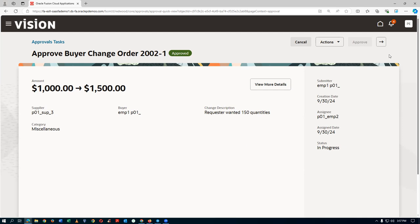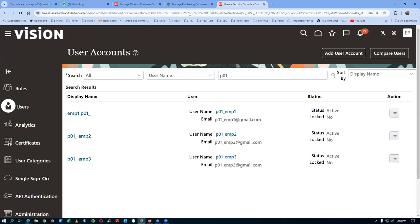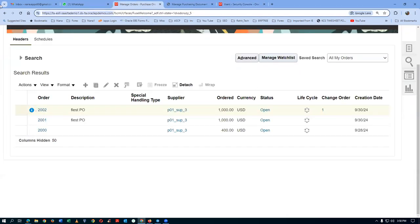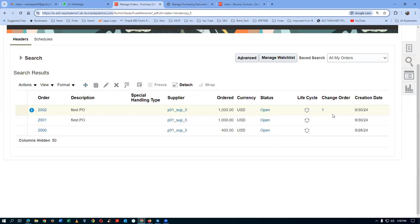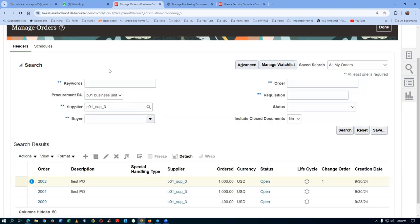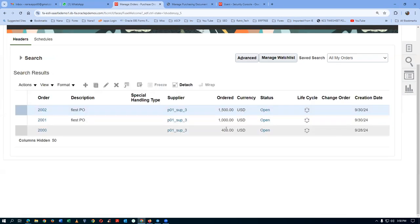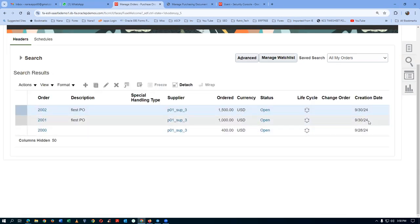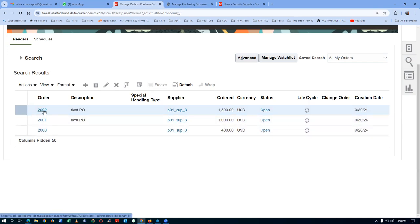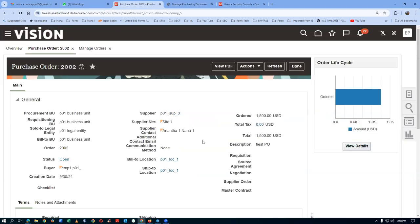After EMP2 approves the change order, go back to your main login and search Manage Orders. The eye icon on PO 2002 disappears and the amount updates to 1500. The change order is now approved and the latest change is in effect. Inside the PO, the change order details can be viewed though the change order number may not be immediately visible in the standard view.